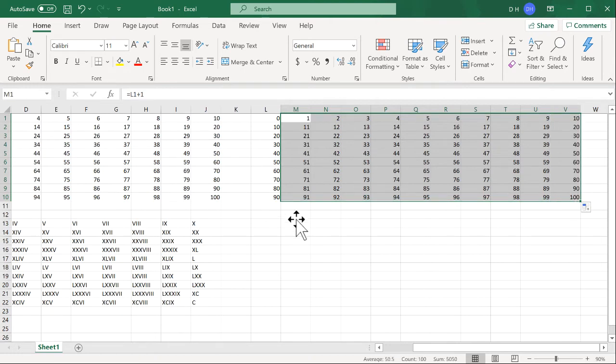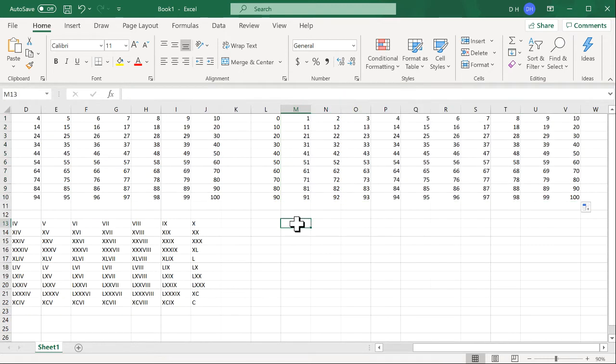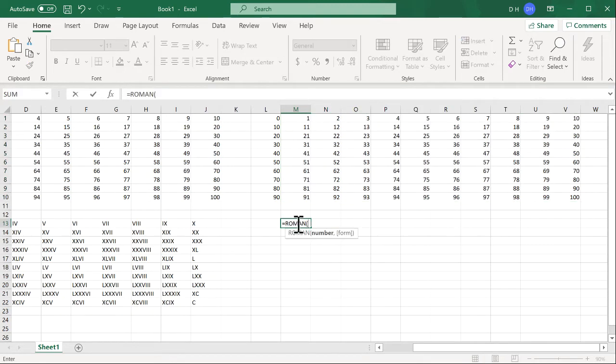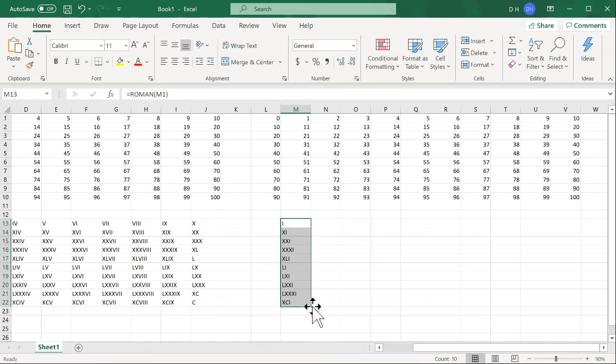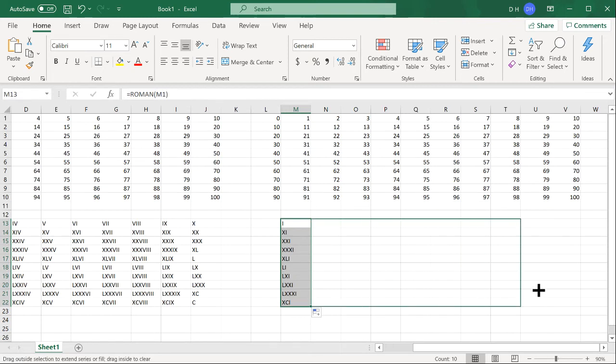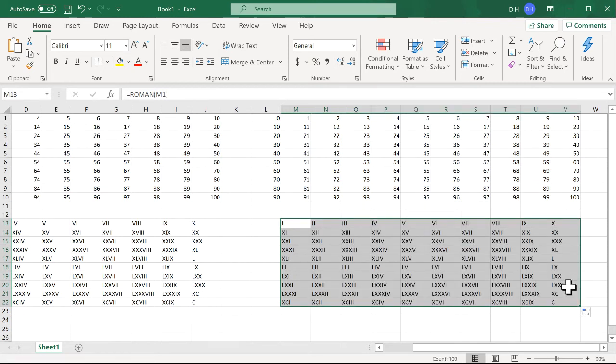And I have my 10 columns and I can just do the same thing here where I will type equal ROMAN and I can just reference that cell. And then I can do the same thing. Now just scroll down. It's going to reference, instead of doing Ctrl+Enter, I can do it this way and I'll get my Roman numbers.